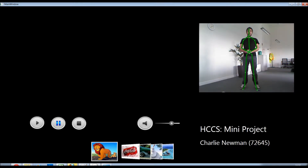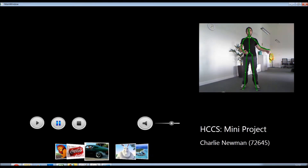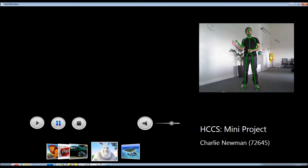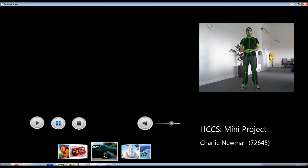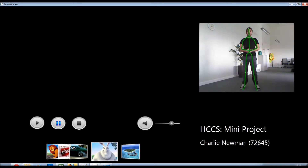Users navigate the videos at the bottom of the screen by swiping. Once they have found the video they wish to play, simply raise your hands.